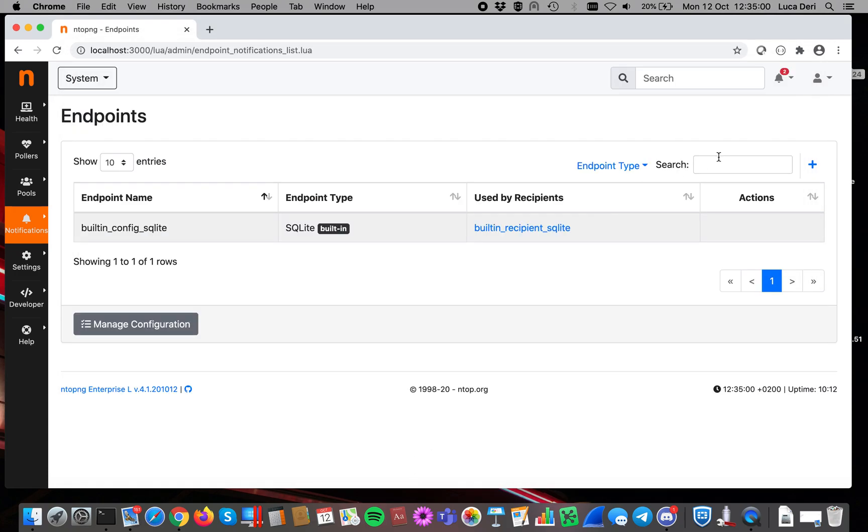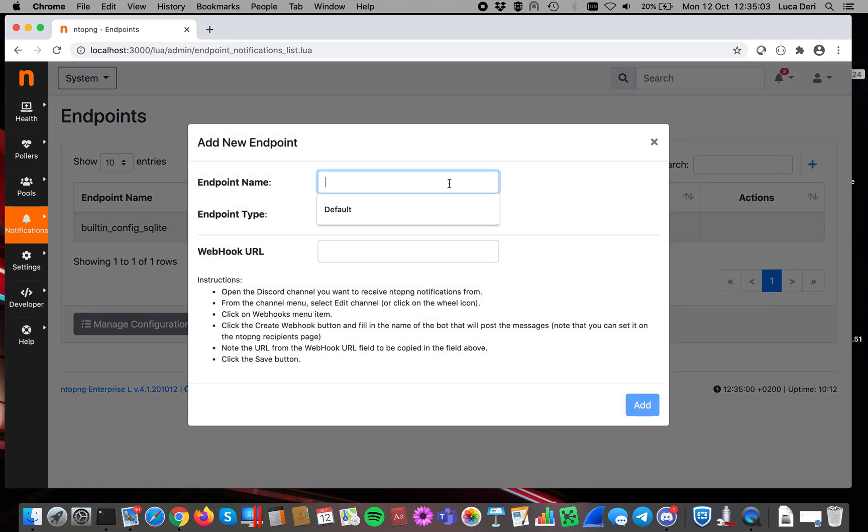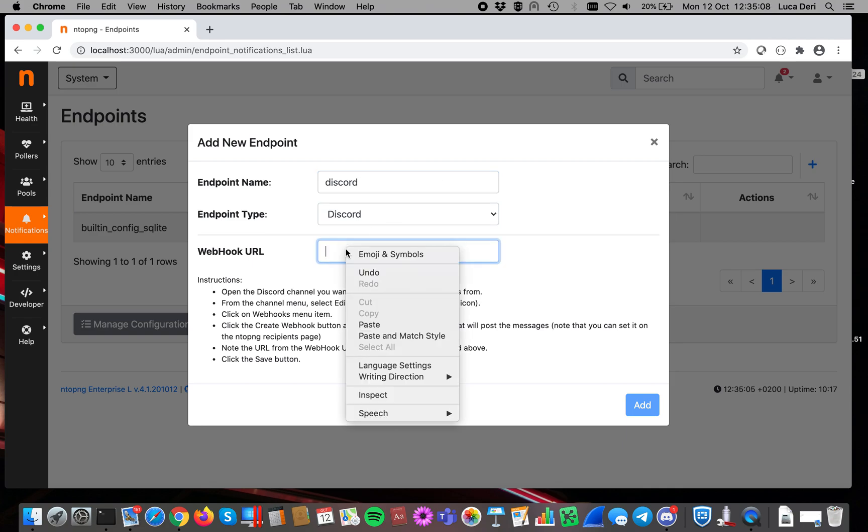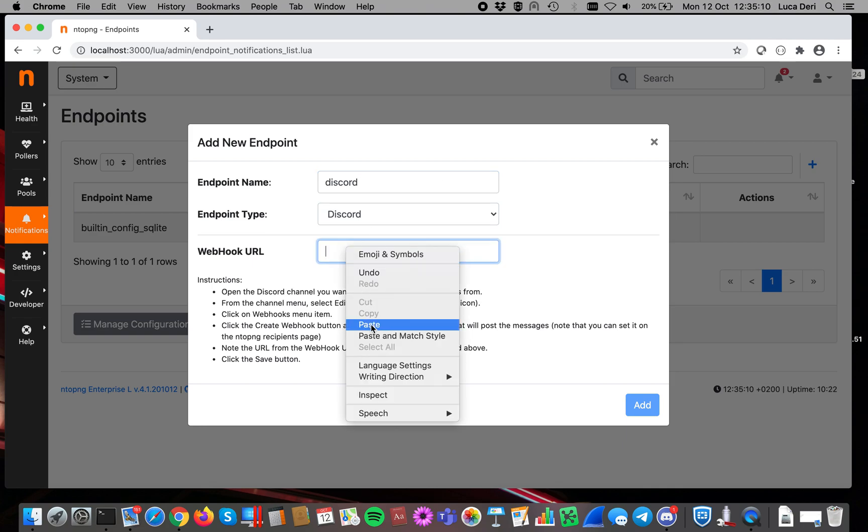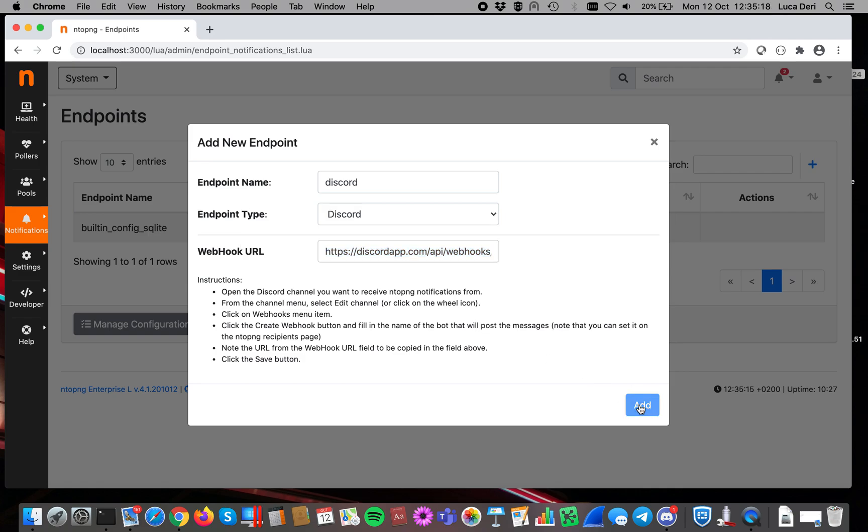Now, let's create an endpoint, a new one, Discord, and then paste here the URL that we have created from Discord, and then you can click on add.